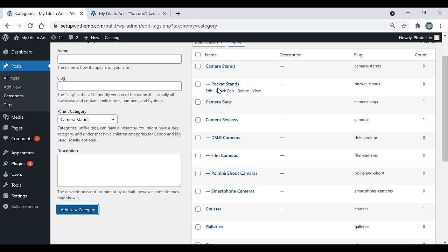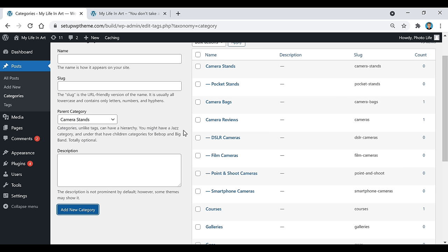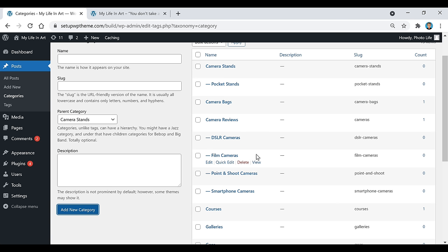Keep adding subcategories depending on how many you want for each main category. For example, under camera views, the subcategories are DSLR cameras, film cameras, point-and-shoot cameras, and smartphone cameras. Just keep adding them depending on how many categories and subcategories you want.